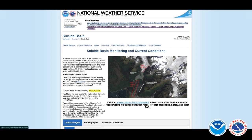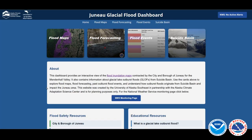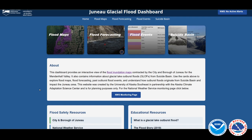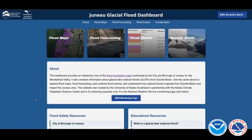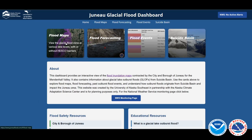Either way, once you get to this page, the Juneau Glacial Flood Dashboard link takes you to the next page. A lot of folks have been involved with putting this page together — it's mainly backed by the University of Alaska Southeast, but if you scroll down, lots of partners and groups are involved in all things GLOF. From here, click on 'Flood Maps' in the upper left.